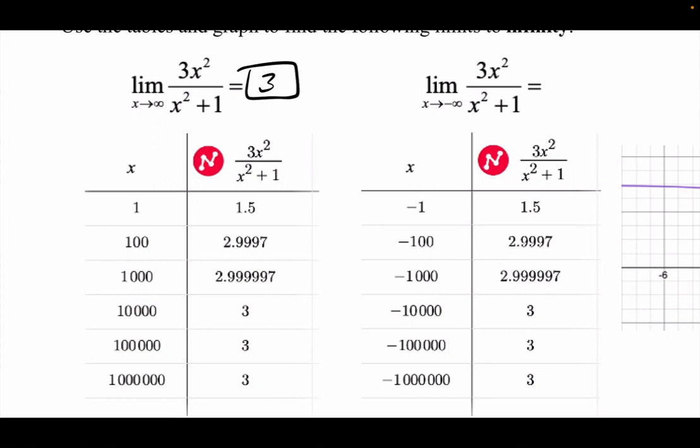Then I did the other way — negative infinity. Negative 1, negative 100, negative 1,000, negative 10,000, negative 100,000, negative 1,000,000, to see the same thing. And I did see a pattern — it was leading to 3. So the limit on both sides is 3.